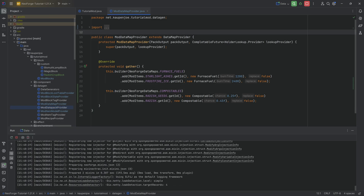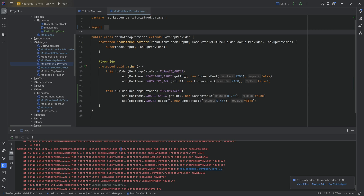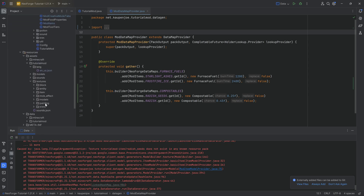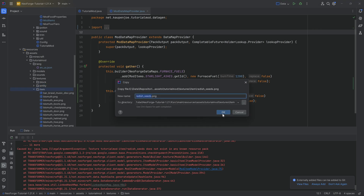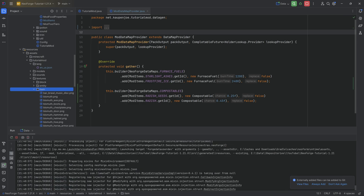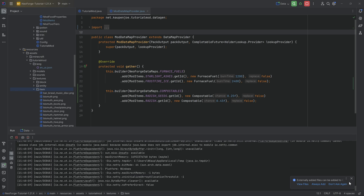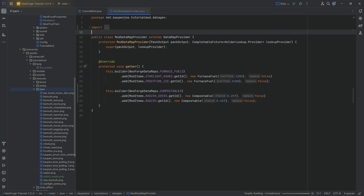The data gen reports that radish_seeds texture is not known — I forgot the seed texture. We need the seed texture as well, so I'll quickly add radish_seeds.png, which is also available for download below. With that added, the data gen runs properly. Eight files written — absolutely fantastic. Now we can jump into the game and see if it works.